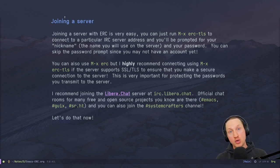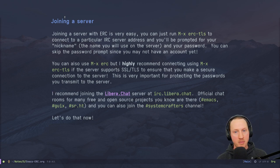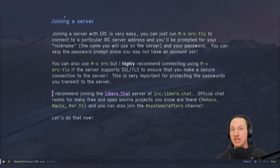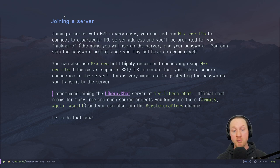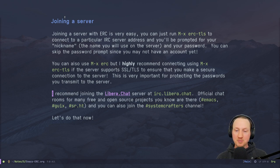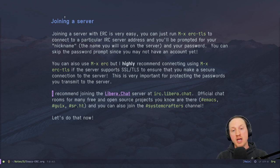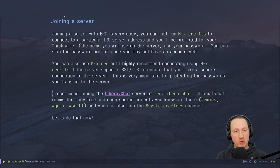Use `erc-tls` to connect to IRC networks capable of SSL or TLS connections. One really good network I recommend is Libera.Chat — it's a newer IRC network that sprang up in the wake of the Freenode IRC takeover. A lot of projects you probably already know, like Emacs and GNU Guix, have official channels there. There are also channels for SourceHut and many other projects you're likely using. You can also join the System Crafters channel, where there are around 20-25 of us chatting.